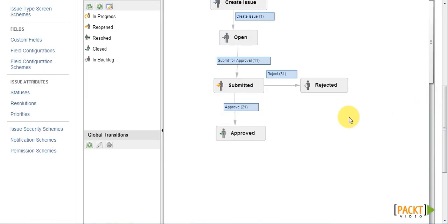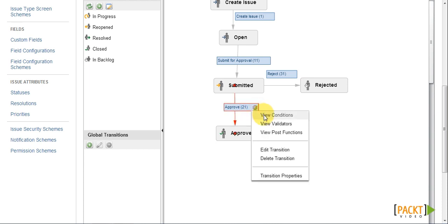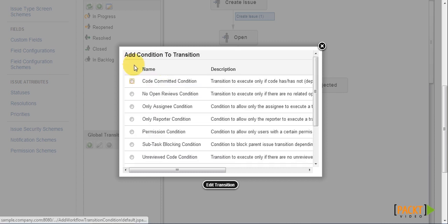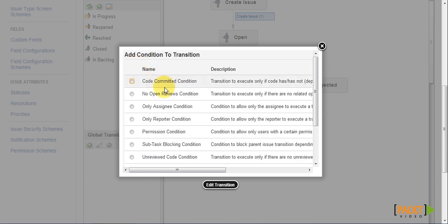Once here, the first thing we need to do is to locate the approved transition, and then select view conditions. This will show us all the conditions that are currently applied to the transition. In this case, there isn't any. So what we can do here is to click on add, and select one of the conditions.